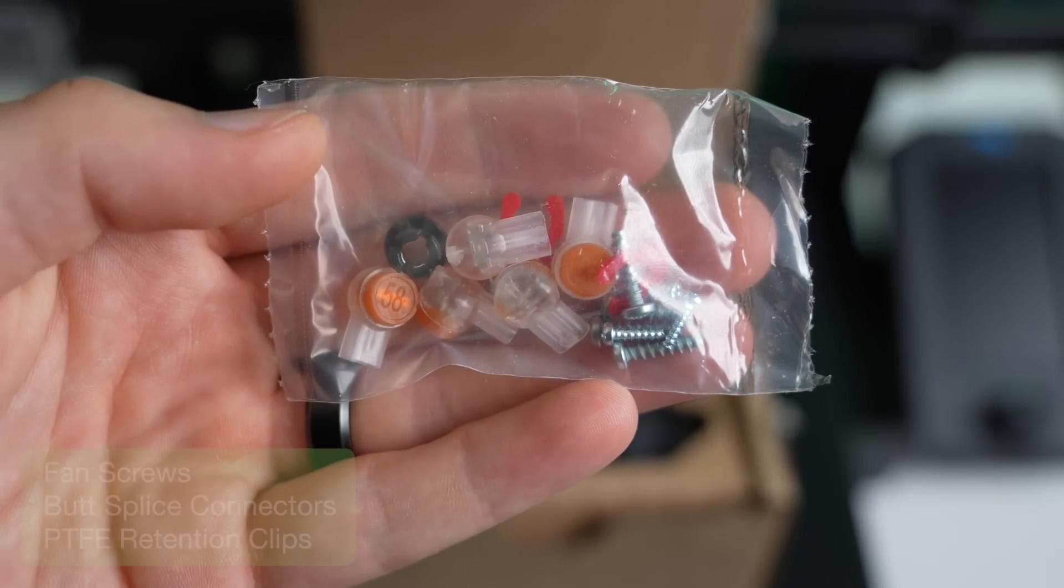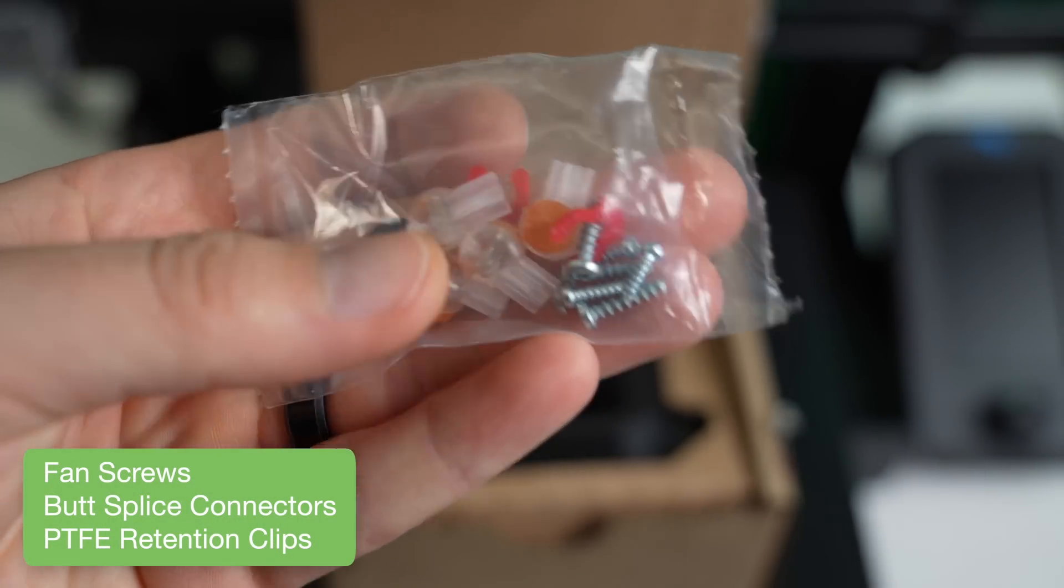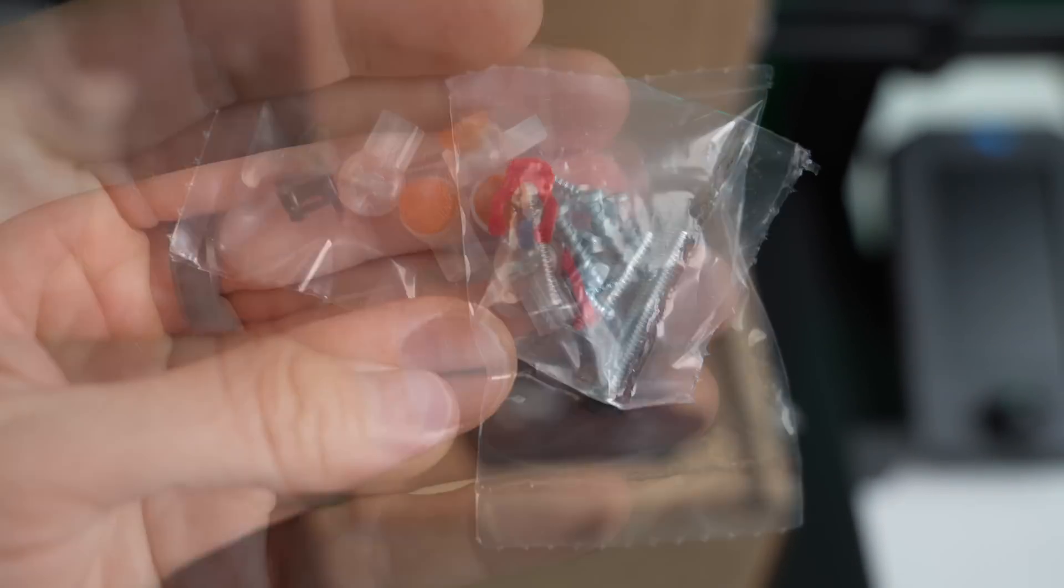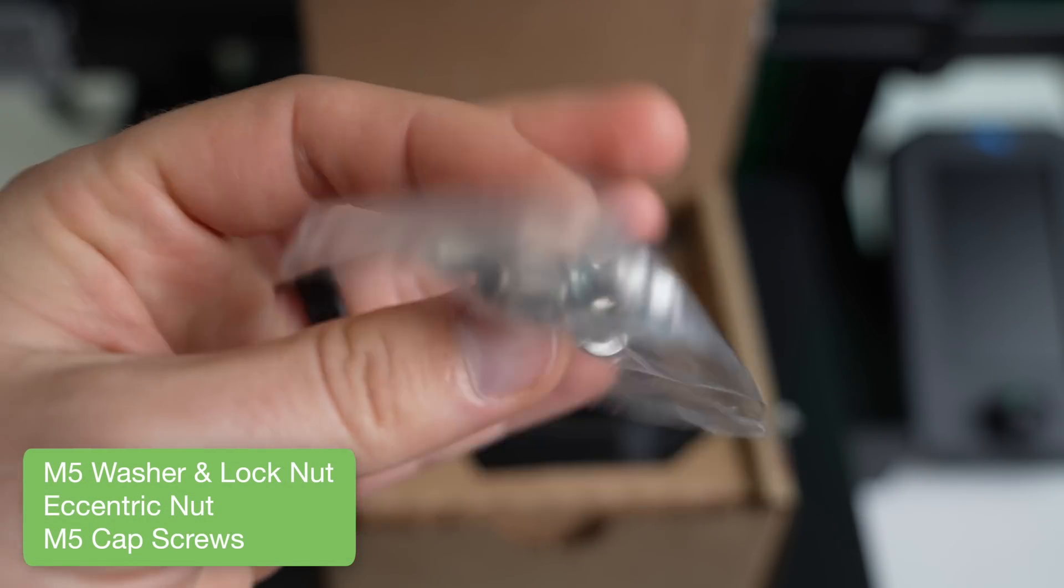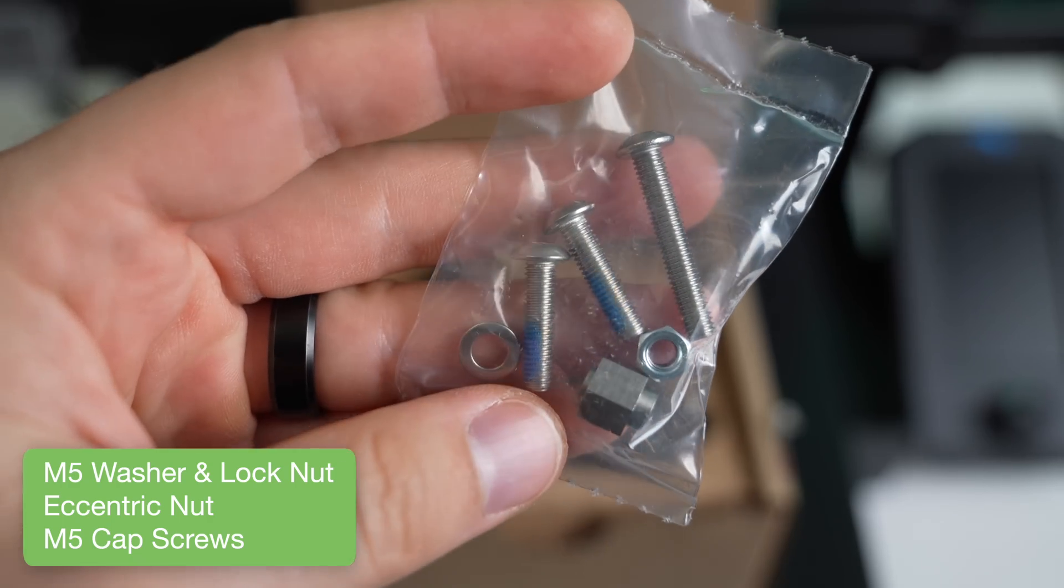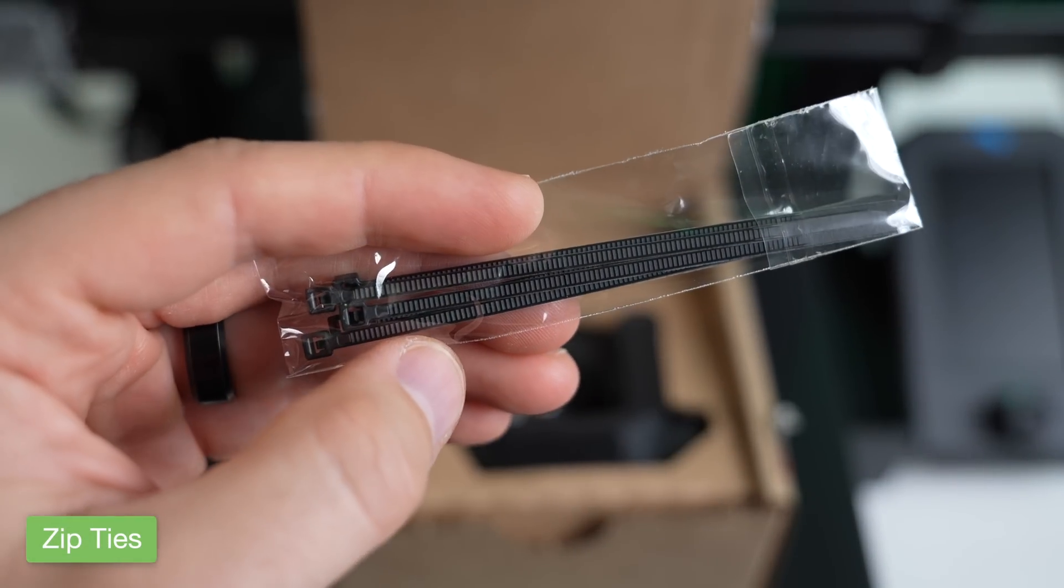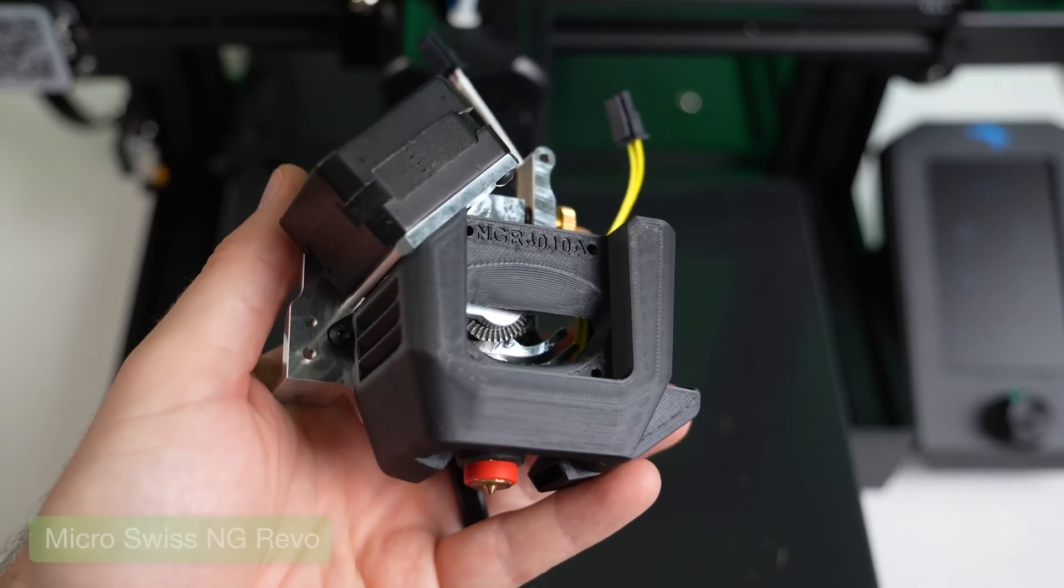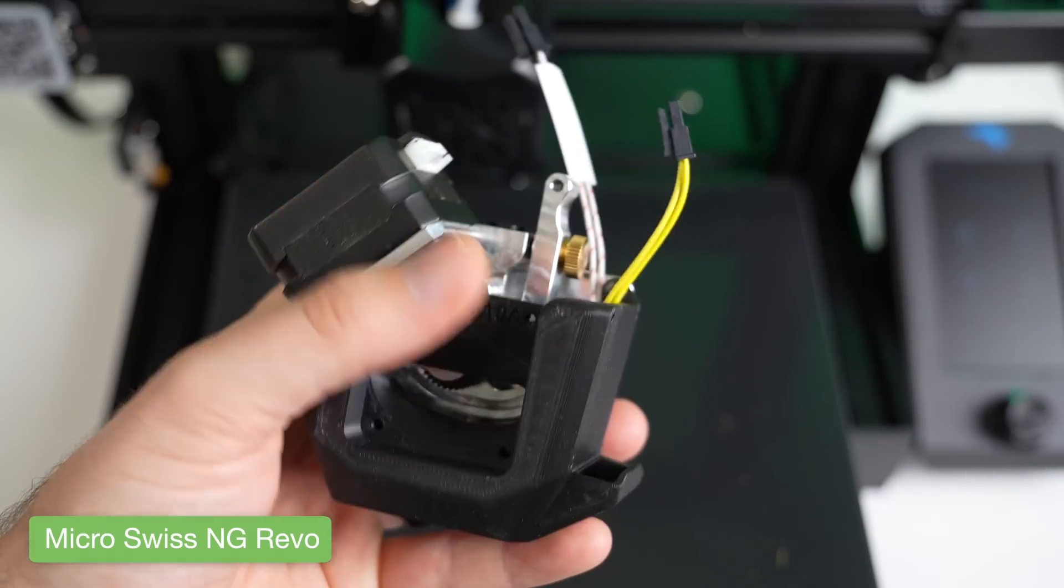A bag of hardware containing the fan screws, butt splice connectors, and PTFE retention clips. Another bag containing all of the M5 hardware that you're going to need for your new X-carriage. Some zip ties for cable management. And the main event itself, the Micro Swiss NG Revo.